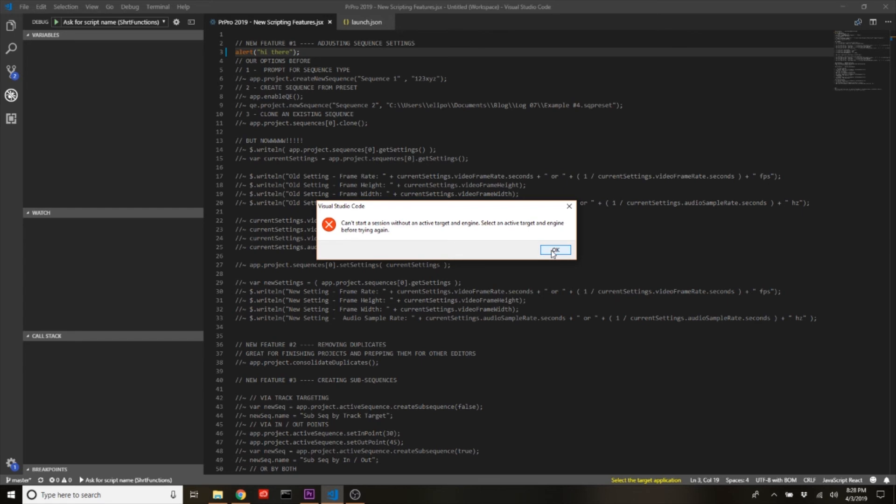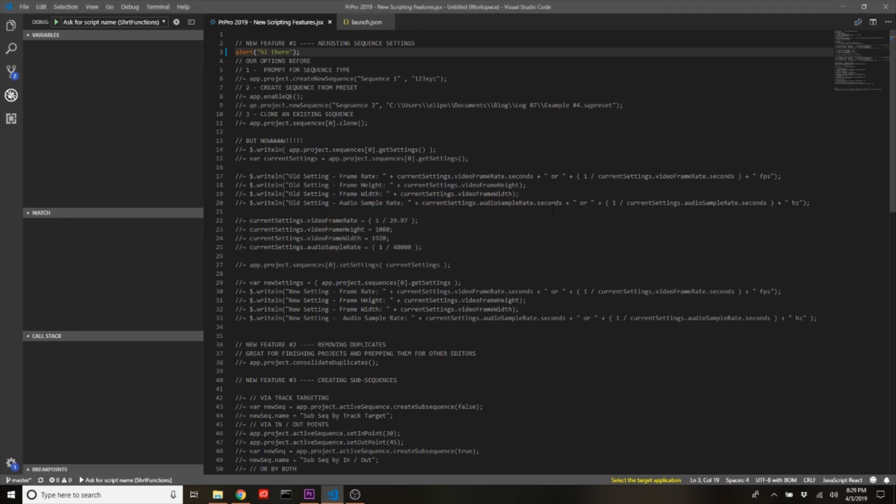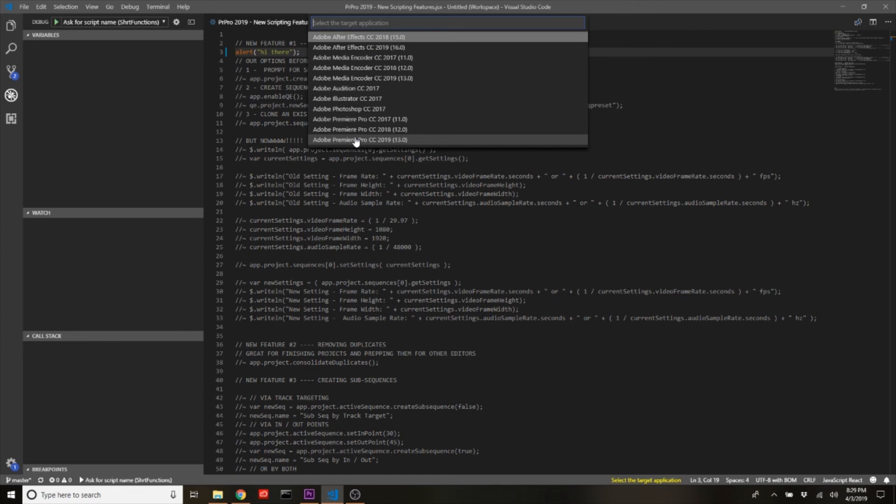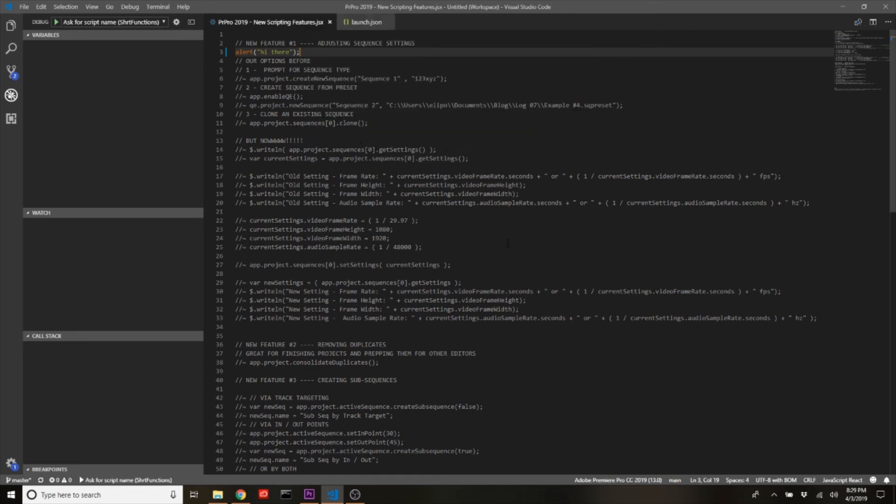Just like in ExtendScript toolkit where we have to choose what application we want to use, we have to do the same thing in Visual Studio Code. So you can get to this by doing Ctrl+Shift+A or Command+Shift+A on a Mac. Then you'll see the full list of applications that Visual Studio is recognizing on your computer for this ExtendScript debugger to run in, and I'm gonna choose Adobe Premiere Pro CC 2019.